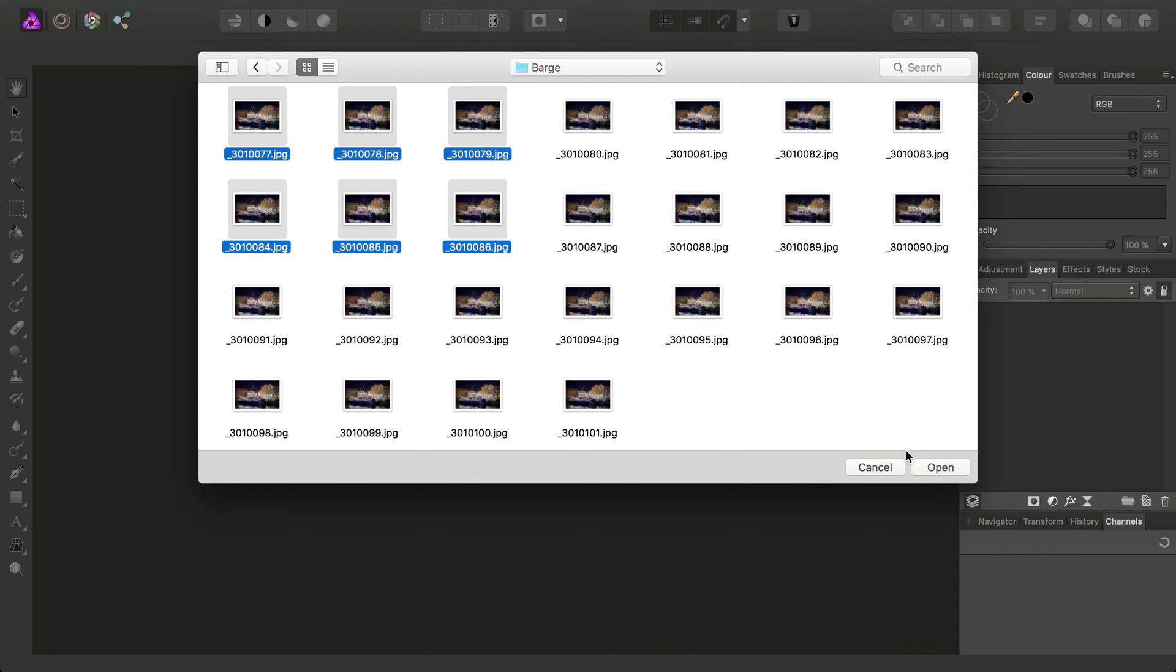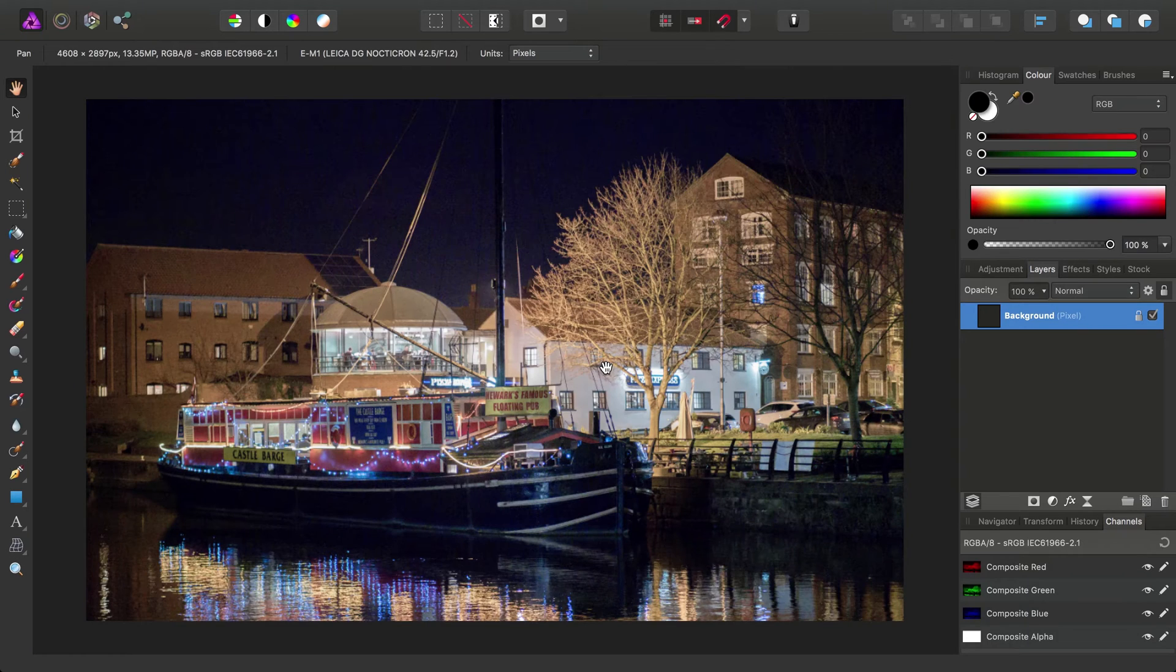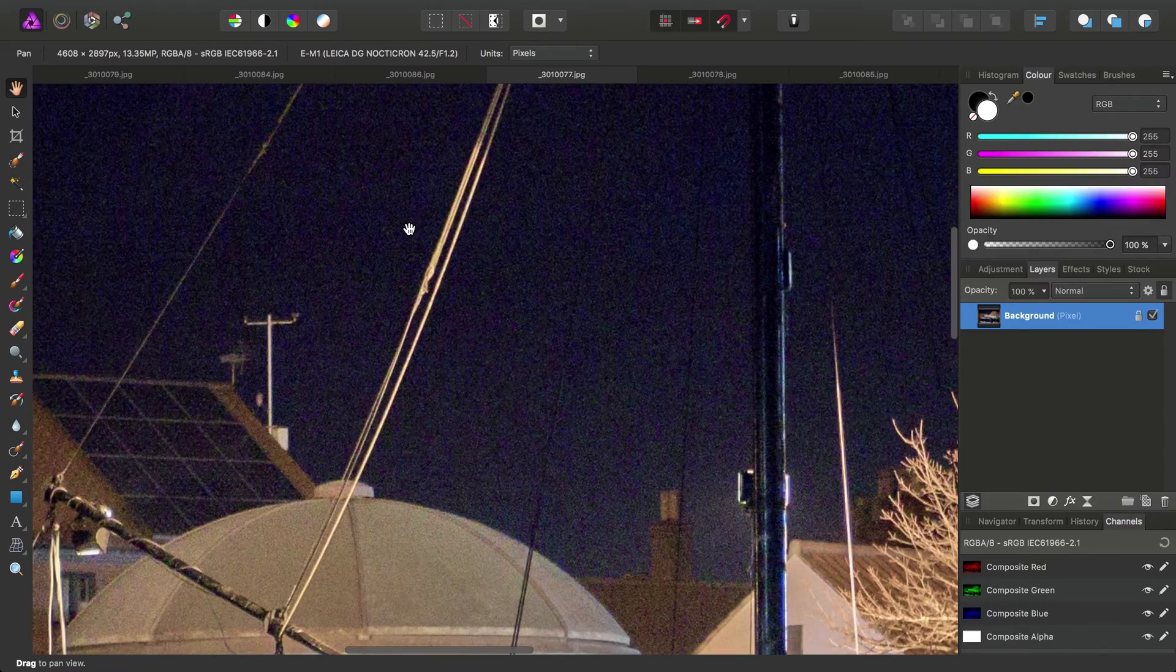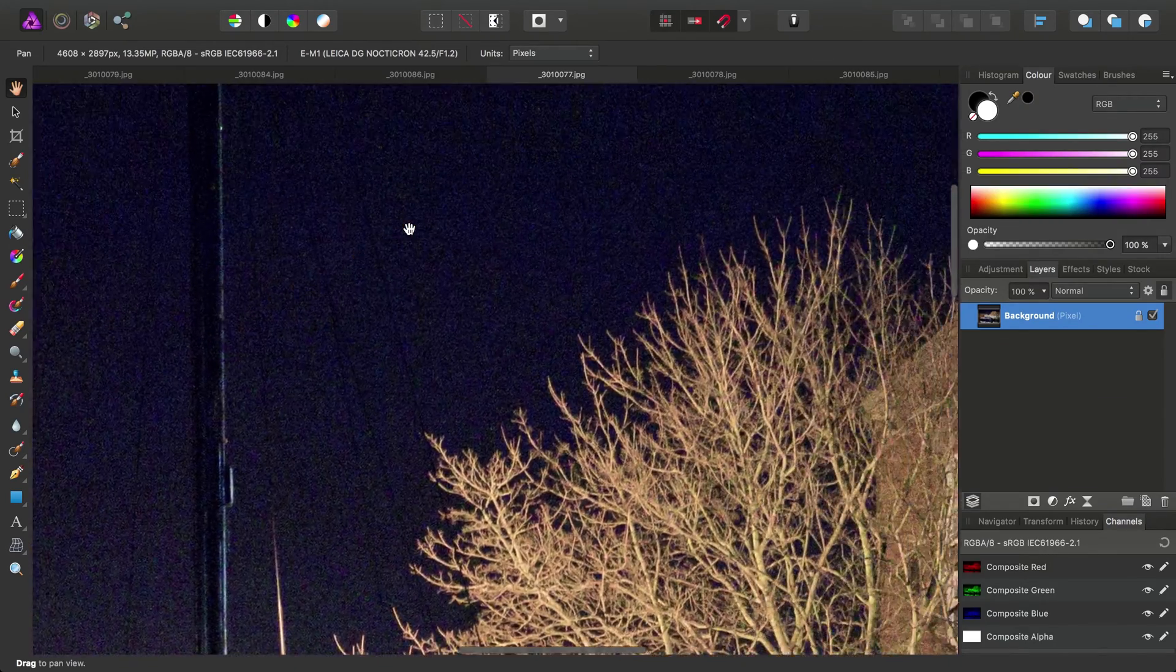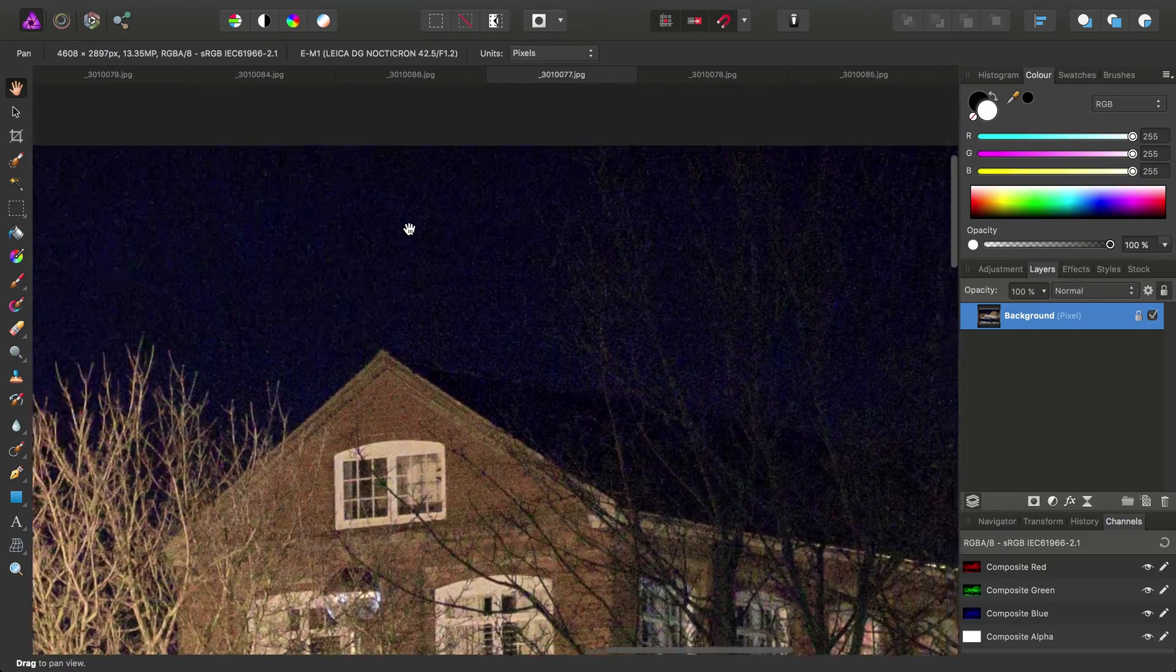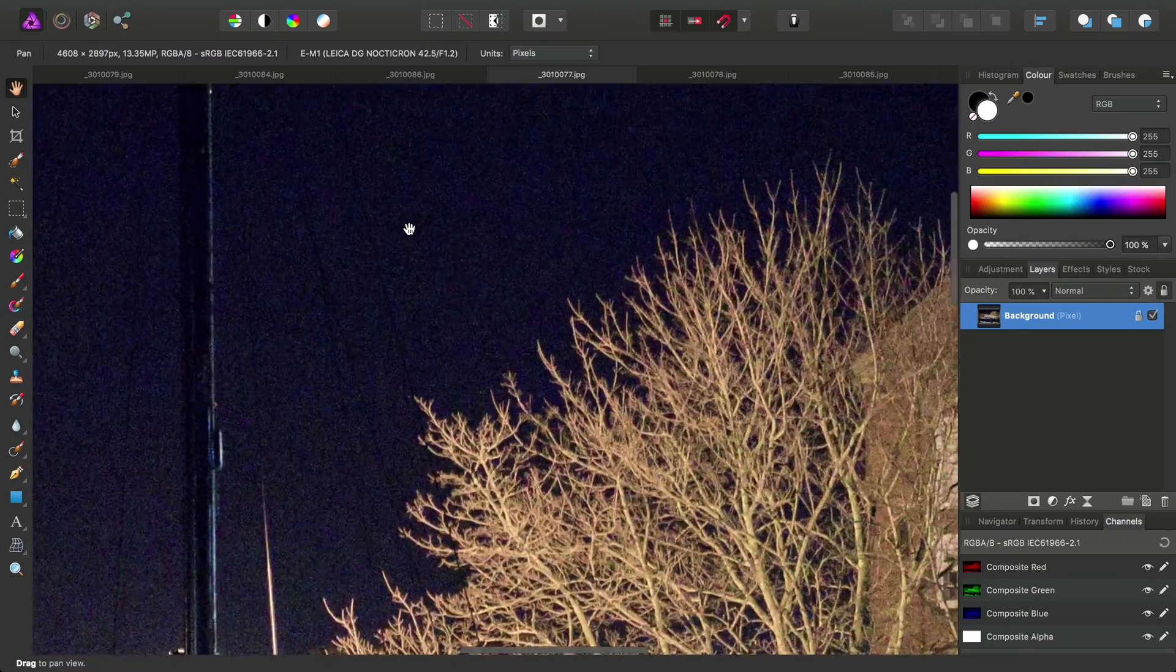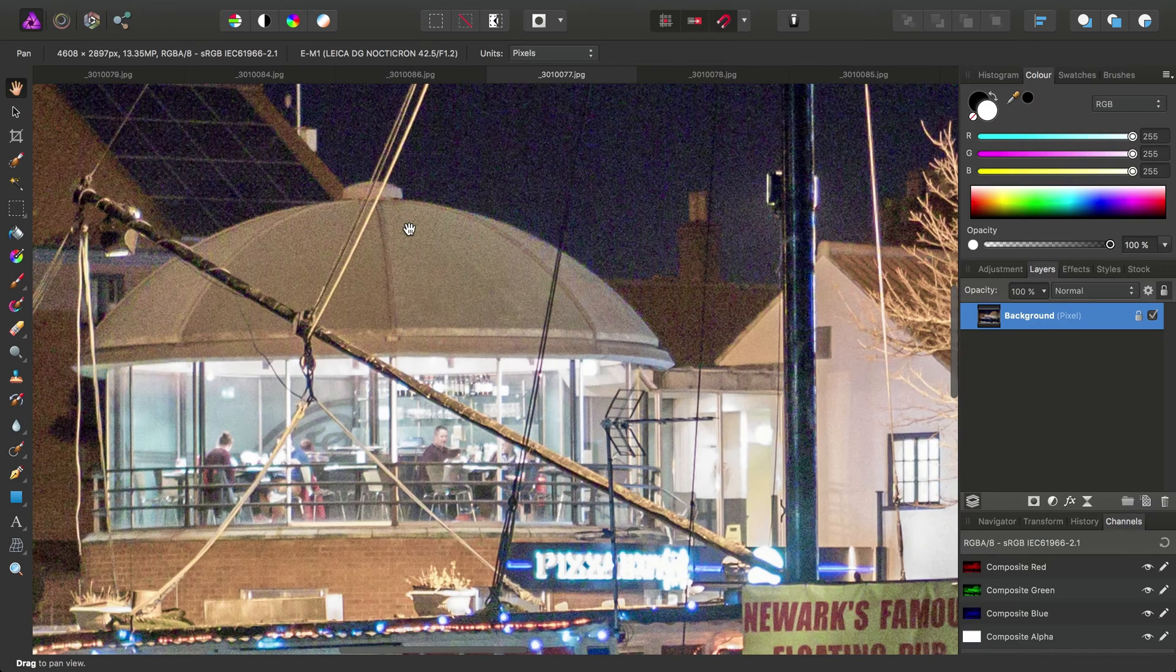Let's open up about 6 of them, and if we have a closer look, we'll notice some quite hideous noise, both chrominance and luminance noise.